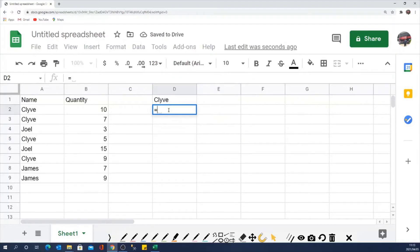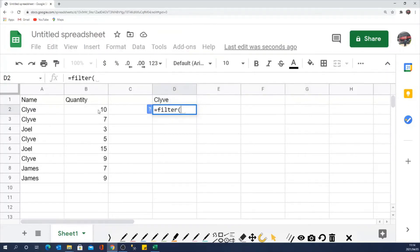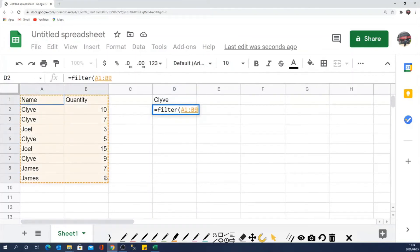If I say equals, I just select the cell where I want my results to start from. So equals, then filter. First criteria I put in the bracket is the range I want to filter. So I want to filter this range.